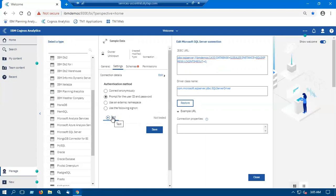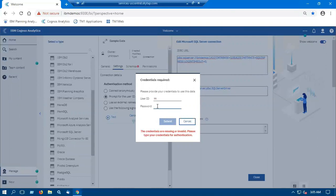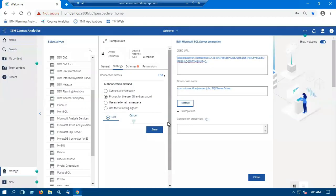Now I will test and I will provide the credentials. So as we can see the test has been successful and I will click on save.